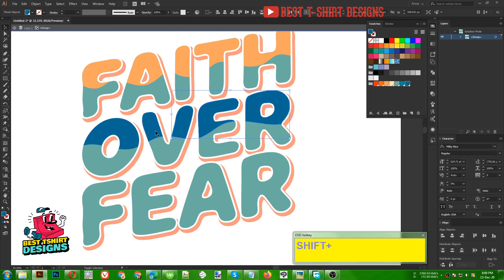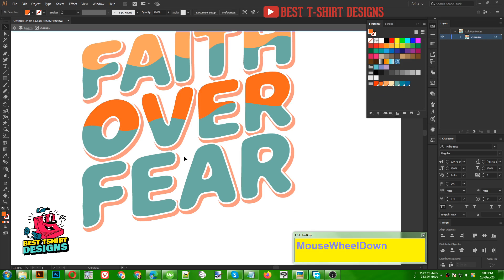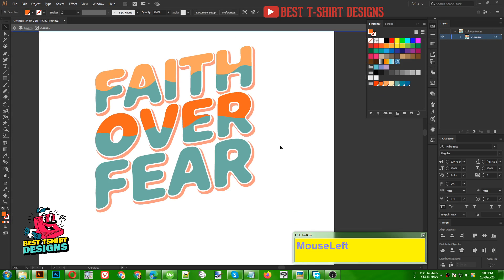We can simply select these parts if we need to do some adjustment. This darker color is not looking very good, so let's try something like this red — or maybe this one. That is looking better. Now I want to do that another time with this orange color.